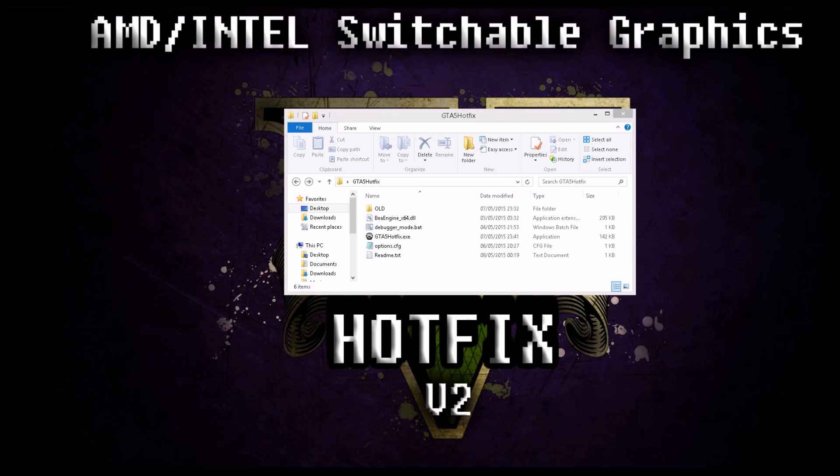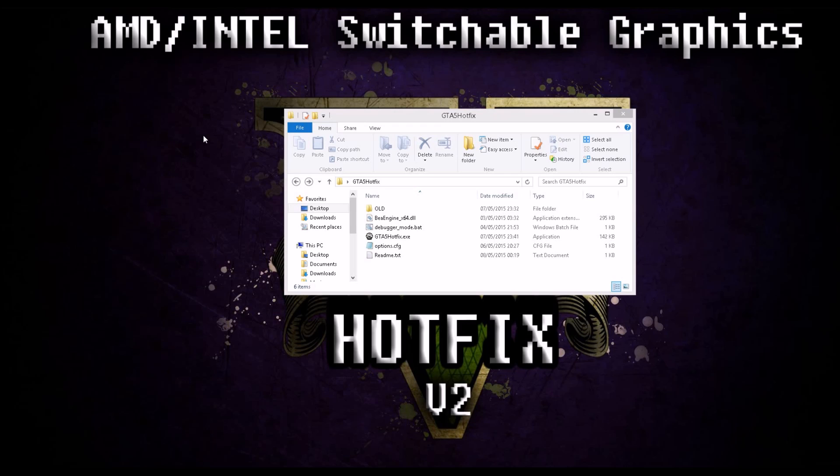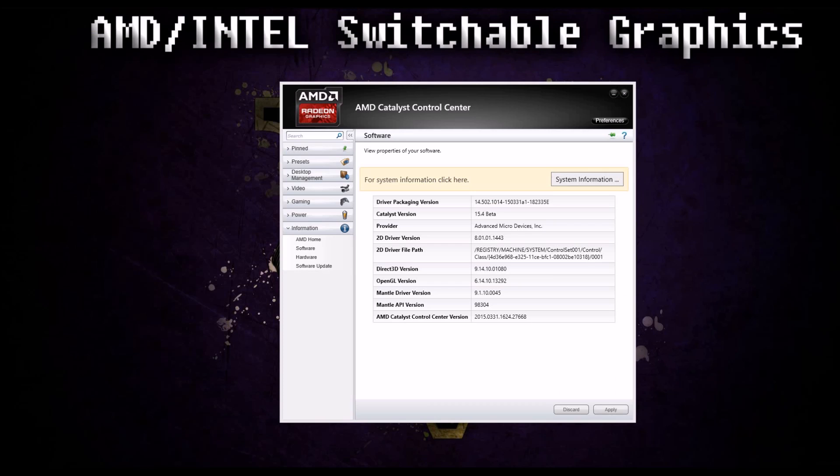It does work on Steam, it does work on non-Steam also. No, it doesn't get you banned. It doesn't patch the game, literally you just skip some memory blocks ahead. Make sure the game is running on high performance. I mean, come here, configure switchable graphics, and make sure GTA is on high performance.